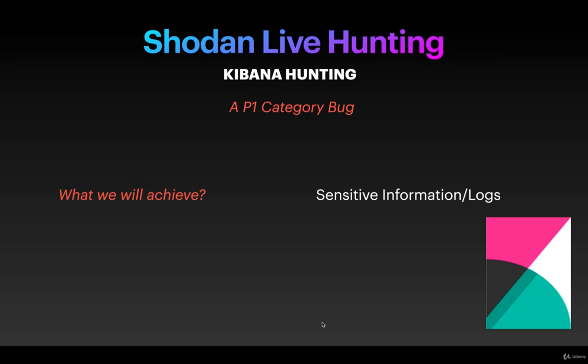Hello and welcome everyone. In this video we are going to see Shodan live hunting on Kibana. We are going to find instances where Kibana is running and if we are able to see sensitive information or logs, then that particular vulnerability will fall under a P1 category bug.